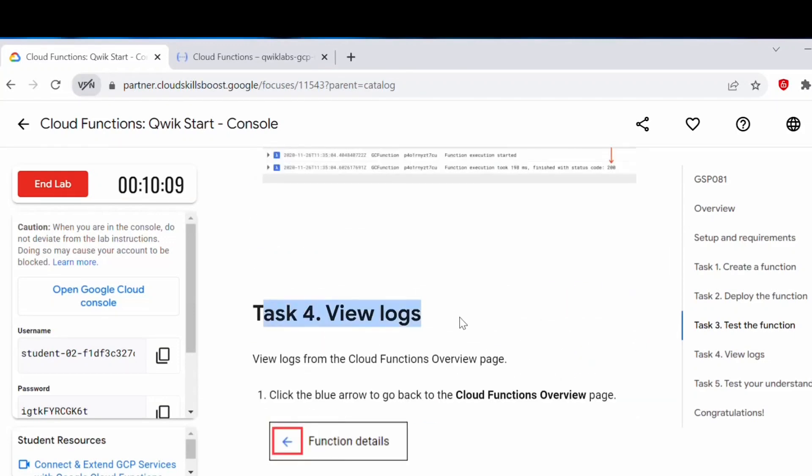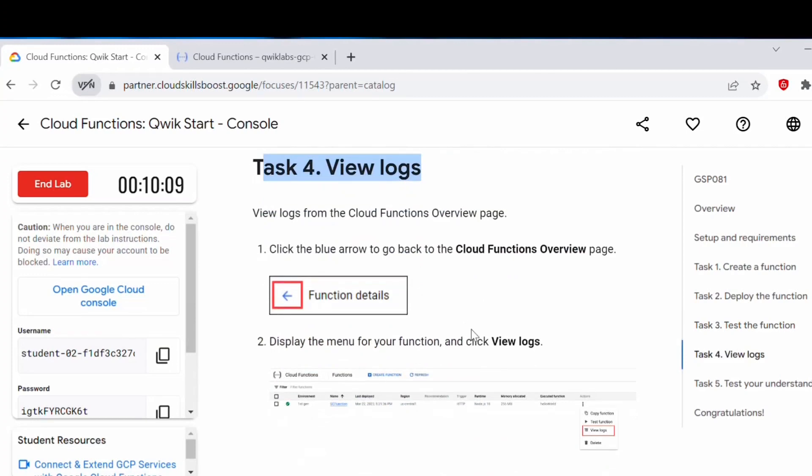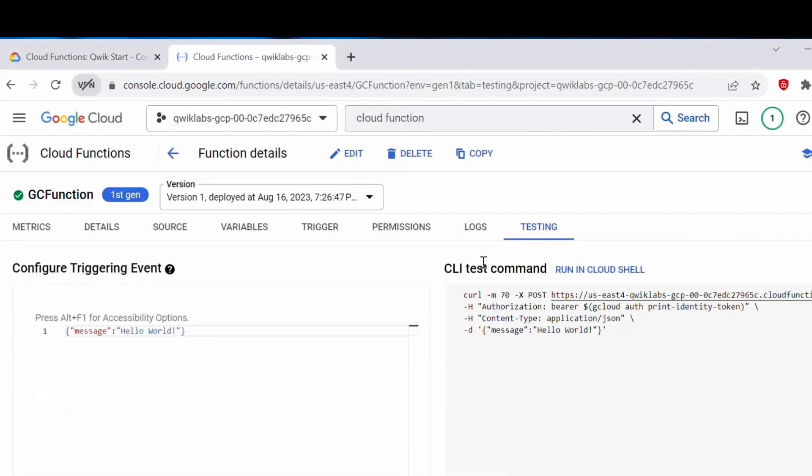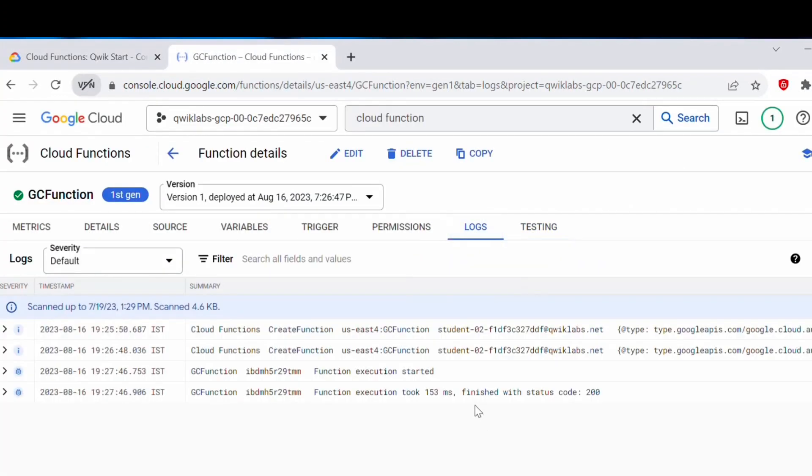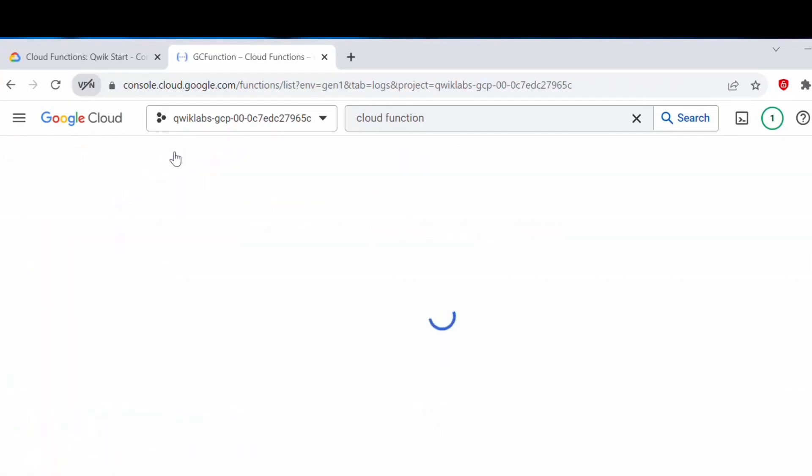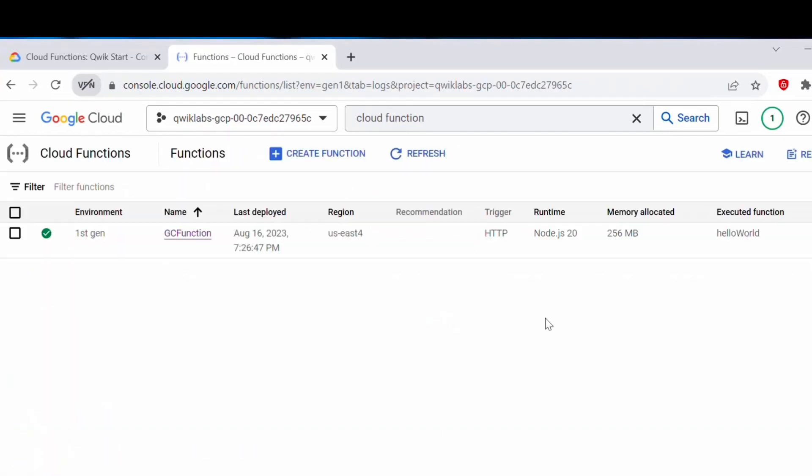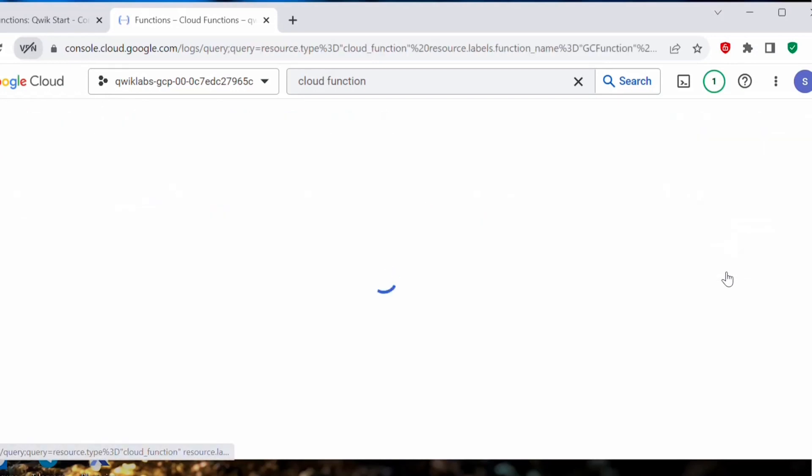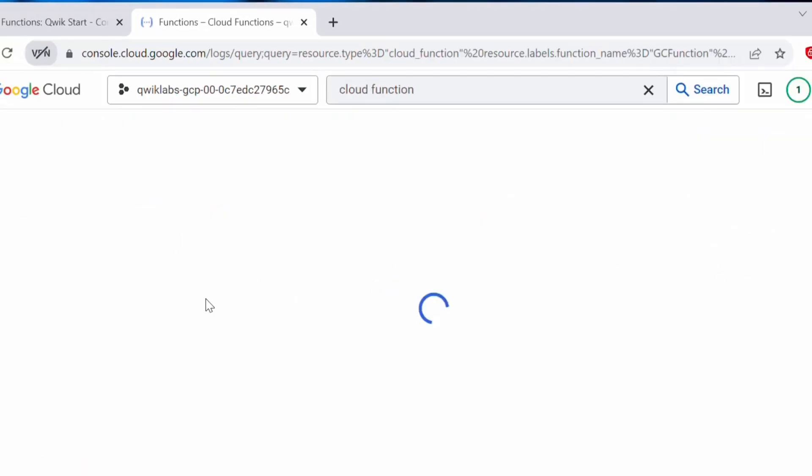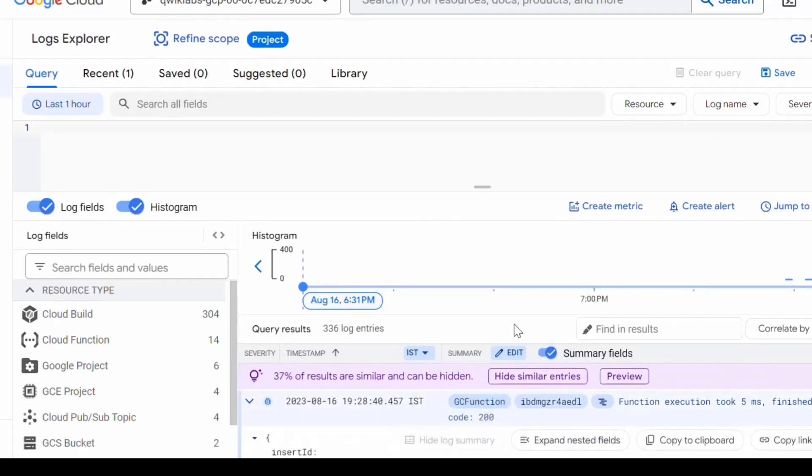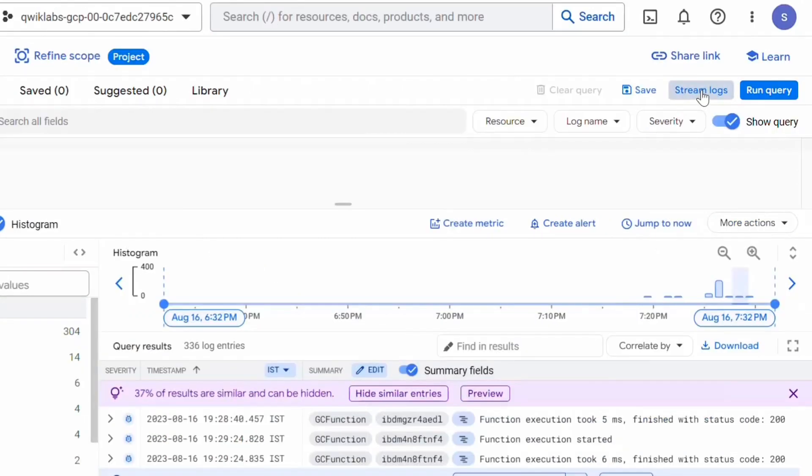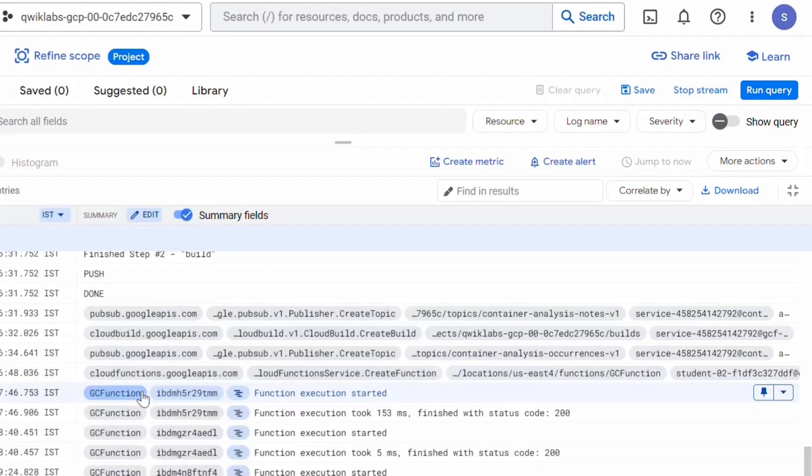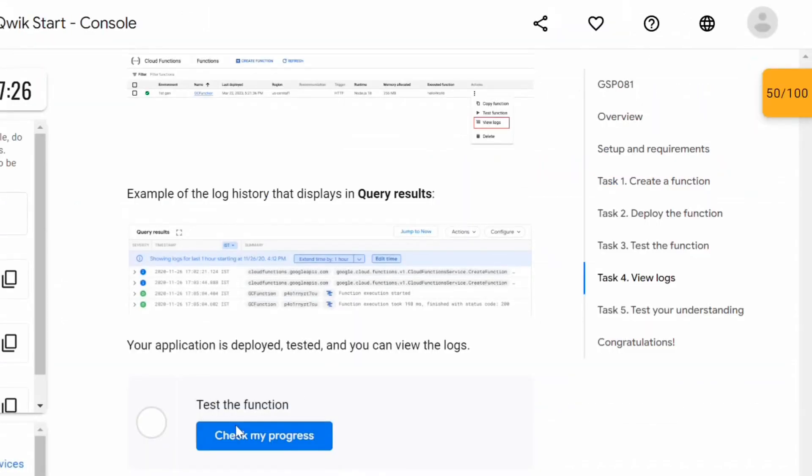Let's proceed with the task for view logs. Let's go back here. Here under logs, check the logs here. If you go back to function details, here under actions, you can click on view logs to check the logs on this function. This is how the log should look like. Here you can find the GC function logs. You can click on stream logs as well. This is how you can find the logs. You can now click on check my progress and this should be complete now.